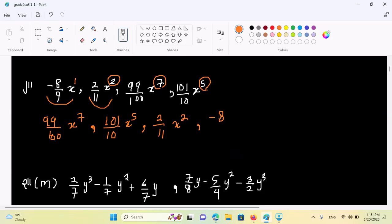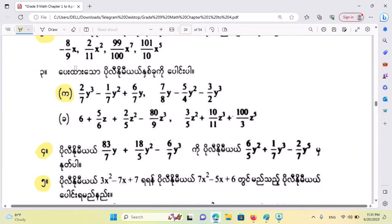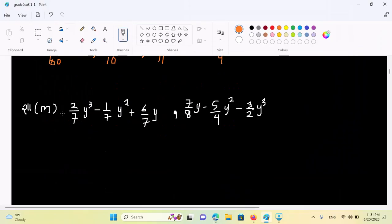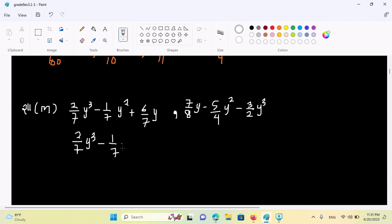Then, I have minus 8 by 9s. I have to multiply the same polynomial. On the other side, we have to set one polynomial here and we will set the same polynomial here, so this polynomial is 1, 2, 3, 3, 4, and 2. On the other side, we get 2, 3, 4, 5, and 3, 4, and 7. Okay, so we have 2 by 7 y², minus 1 by 7 y², plus 6 by 7 y.